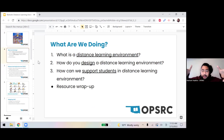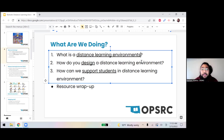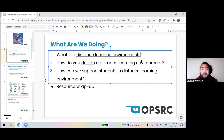To give us a little map, I have a schedule of things I want to touch on. I want to answer three questions: First, what is a distance learning environment? Second, how do you design a distance learning environment — bringing in multiple perspectives? And third, how can we support students in a distance learning environment? I try to pull together a bunch of resources, and everything I reference is in the resource wrap-up at the end of the slides.